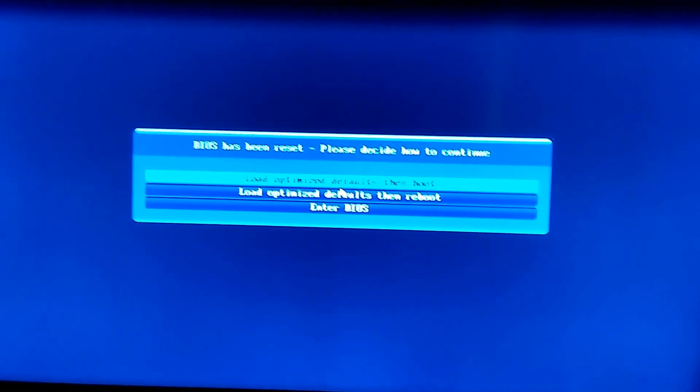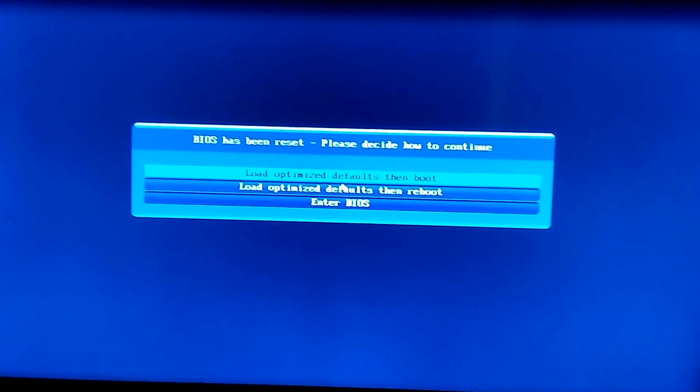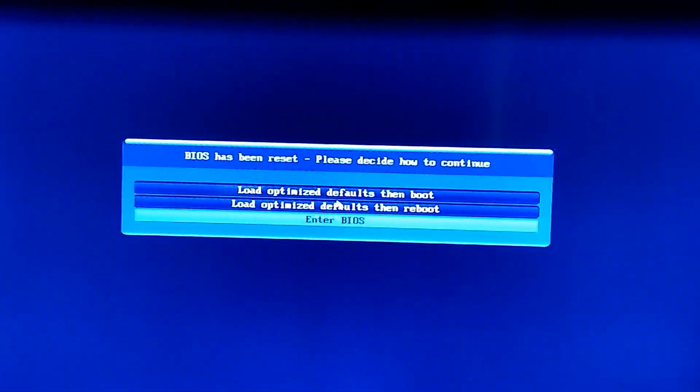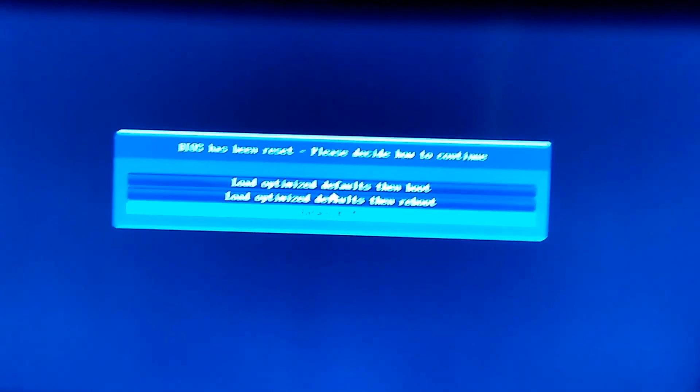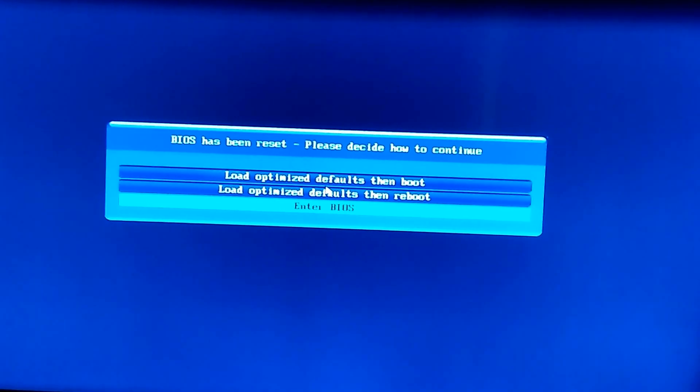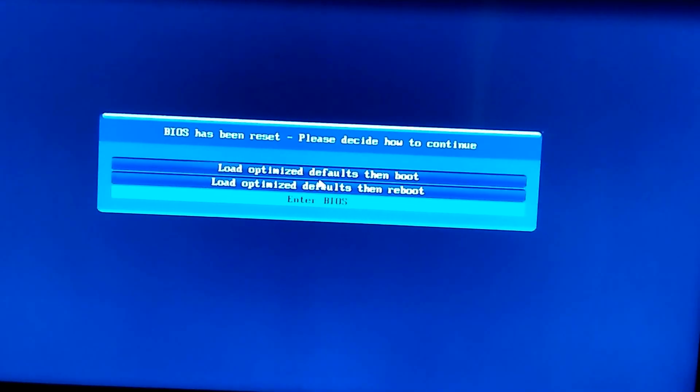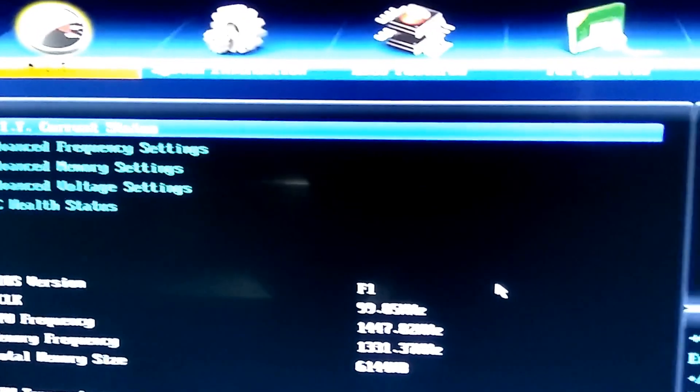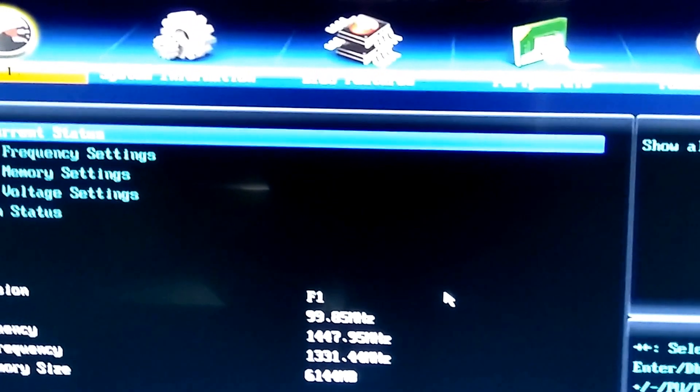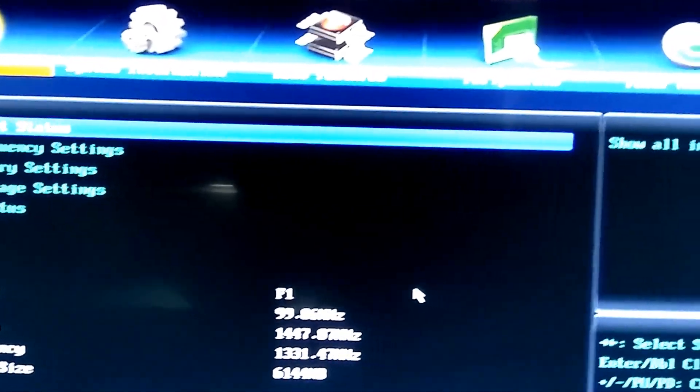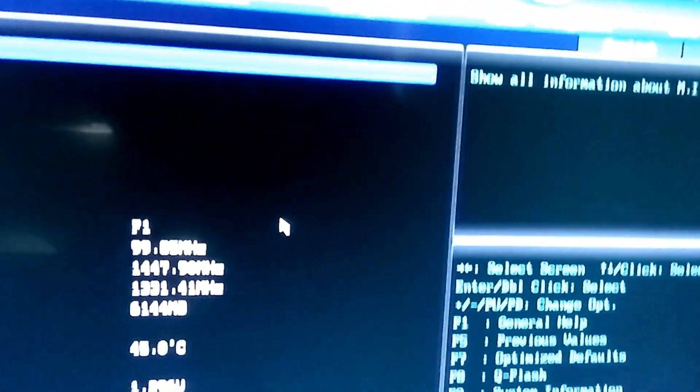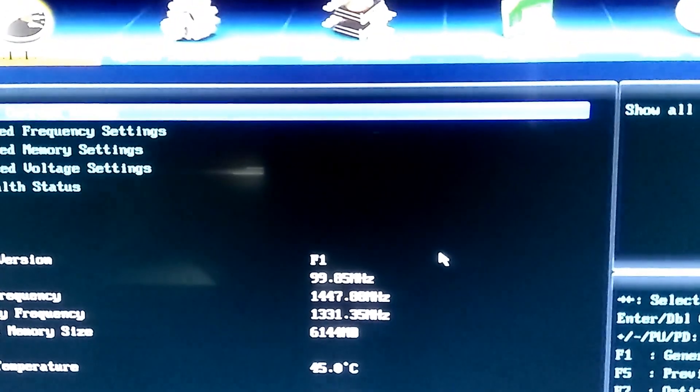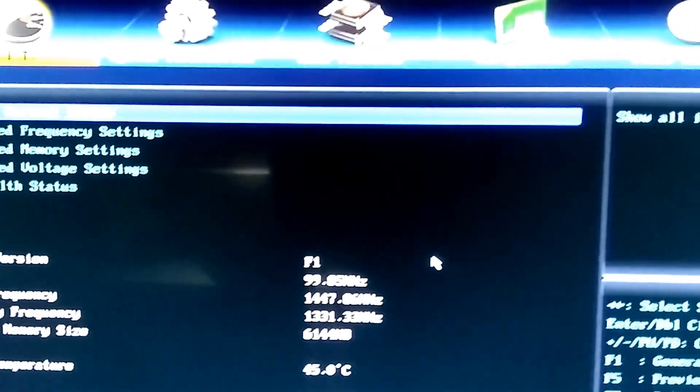So we will go into the BIOS mode. For me it's Gigabyte UFI BIOS. I'll enter the BIOS. Then you can see the options like system information, BIOS feature, peripherals, power management, save and exit. So the issue is that when the system is getting restarted, it's actually picking the wrong boot option.